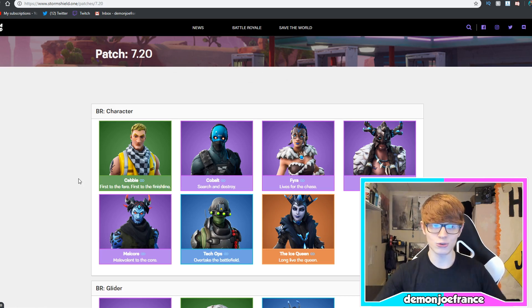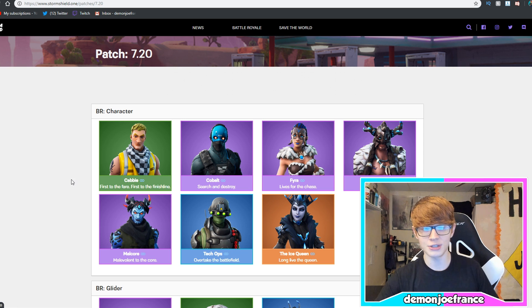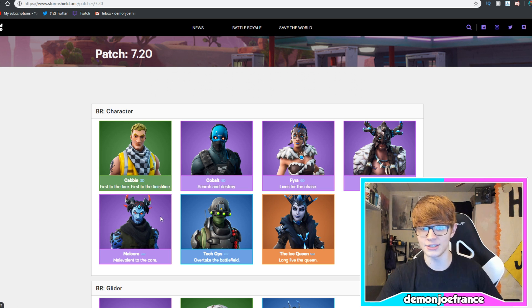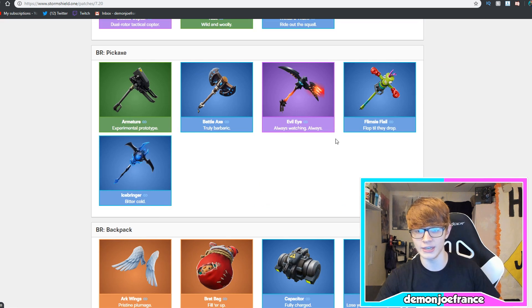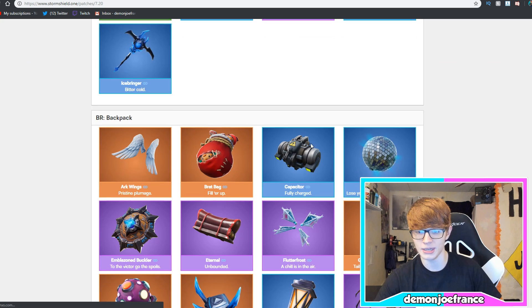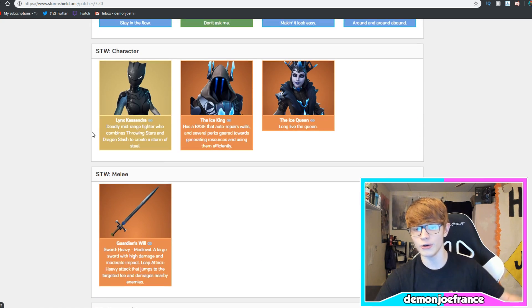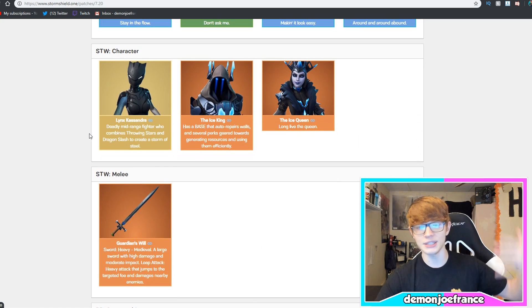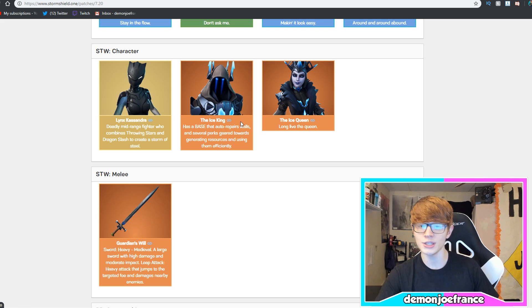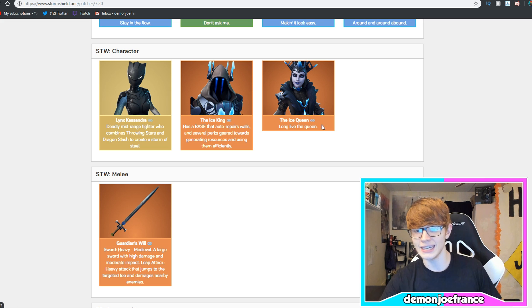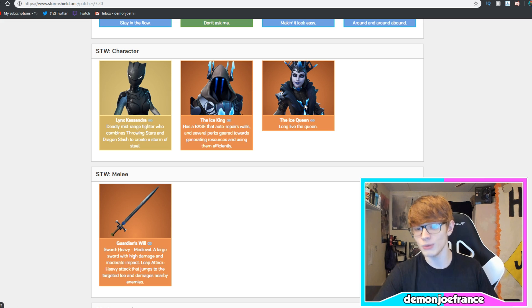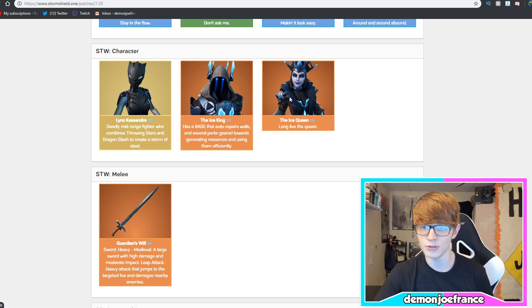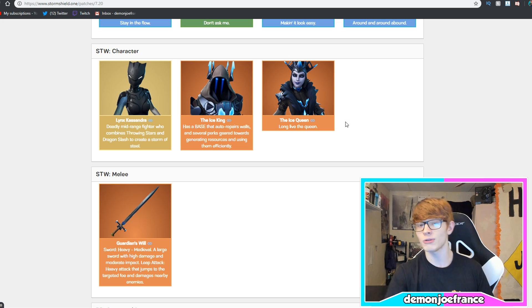So, here we are on Storm Shield 1, as you can see, and this is basically where they have all of their leaked stuff. They have all their leaked skins, they have their pickaxes, blah, blah, blah. Go down, you have the Save the World character portion of the patch. So, of course, we got the Ice King, and we have the Ice Queen, which I did get the Ice King and Queen on yesterday's YouTube stream.